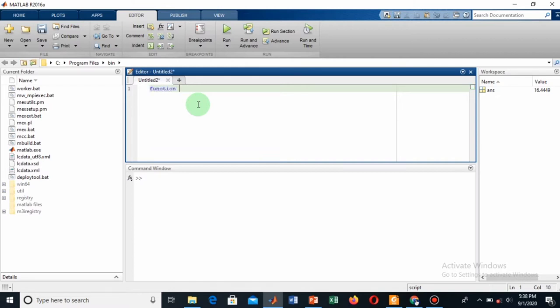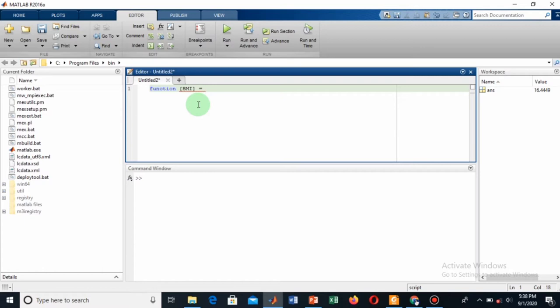I'm making this function for finding the body mass index of someone. So I'll enclose it in square brackets. Then give a space, then equality, and then give your function name. My function name is let's suppose 'fitness' because body mass index is related to fitness.